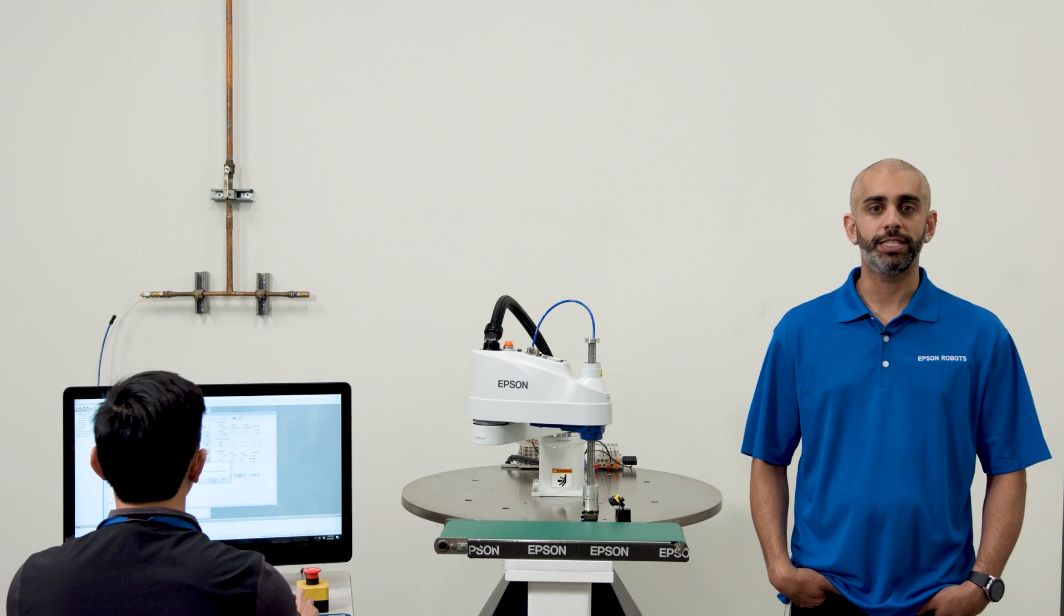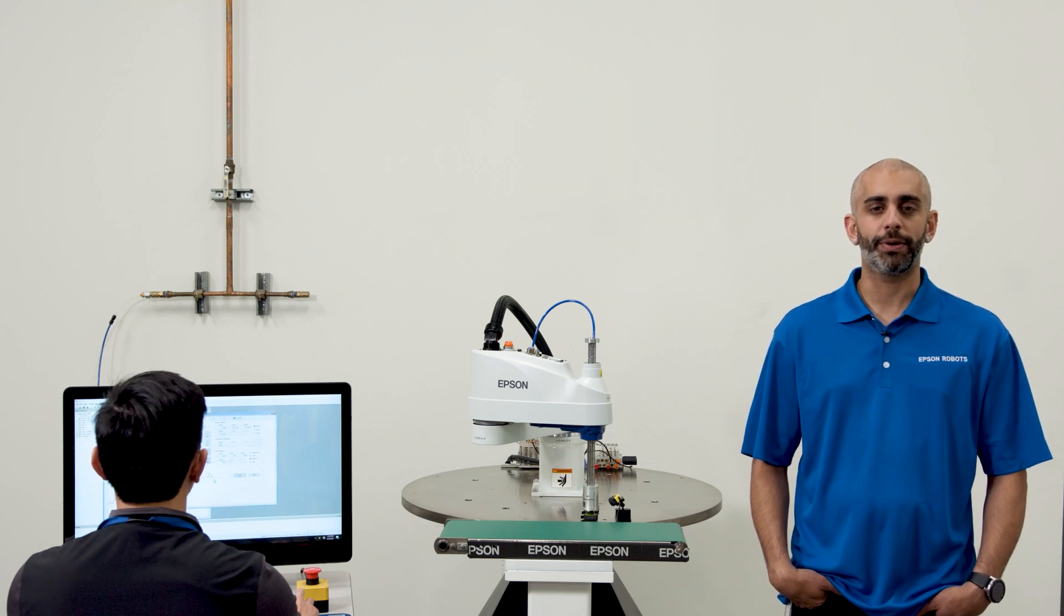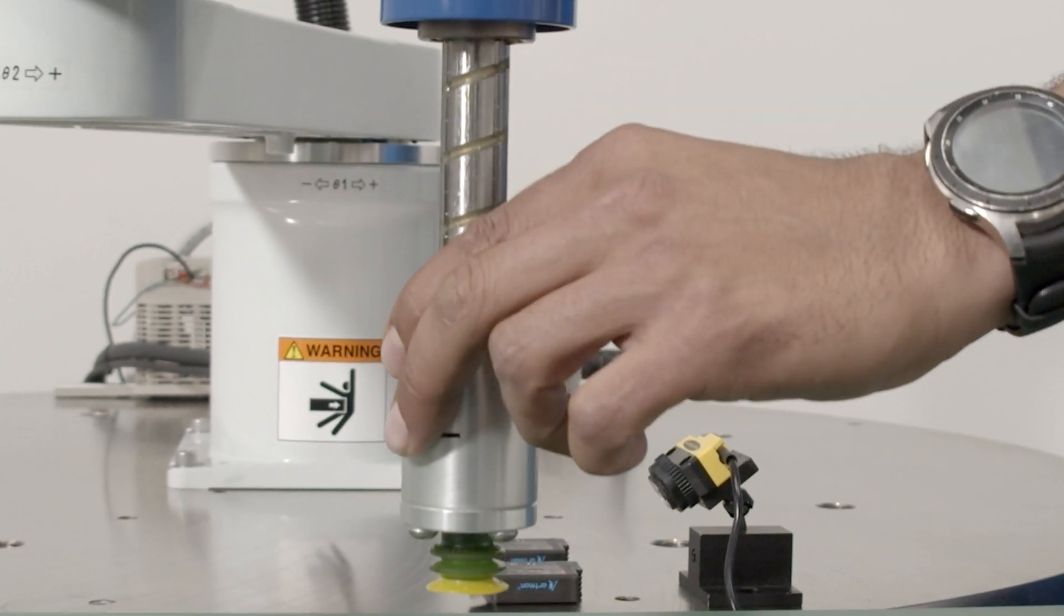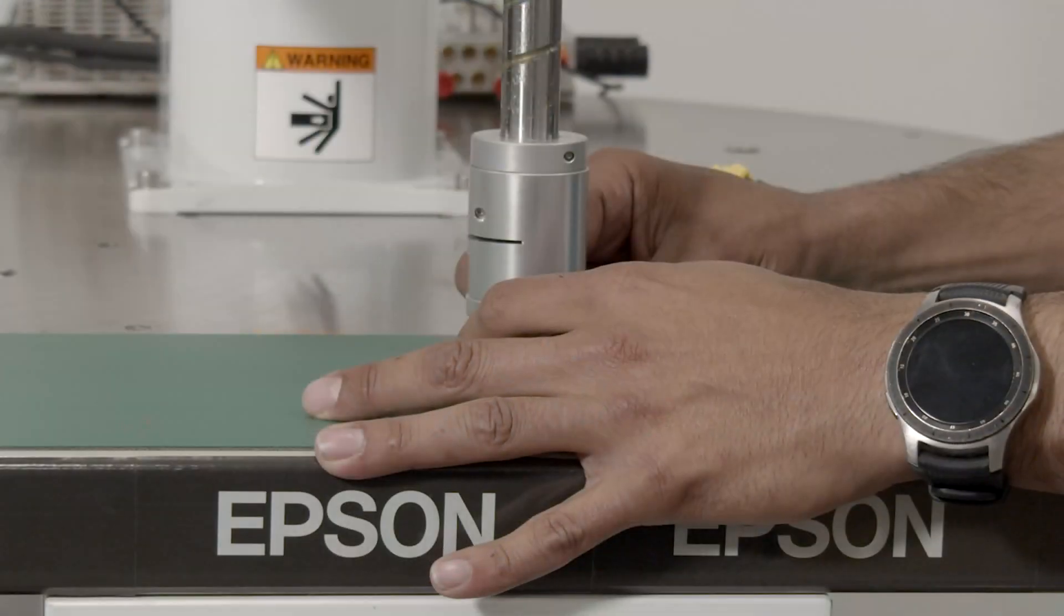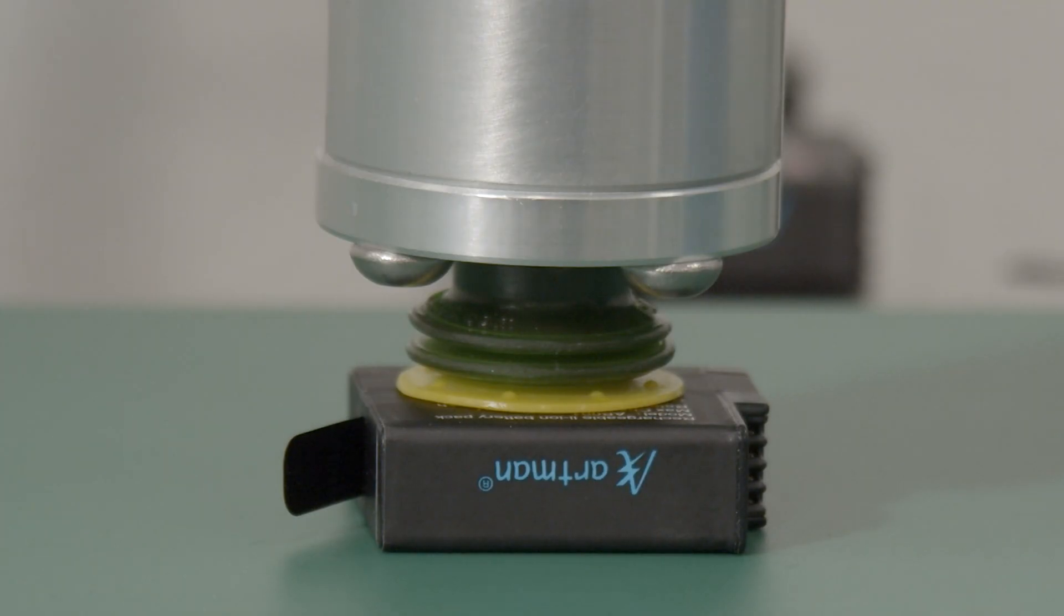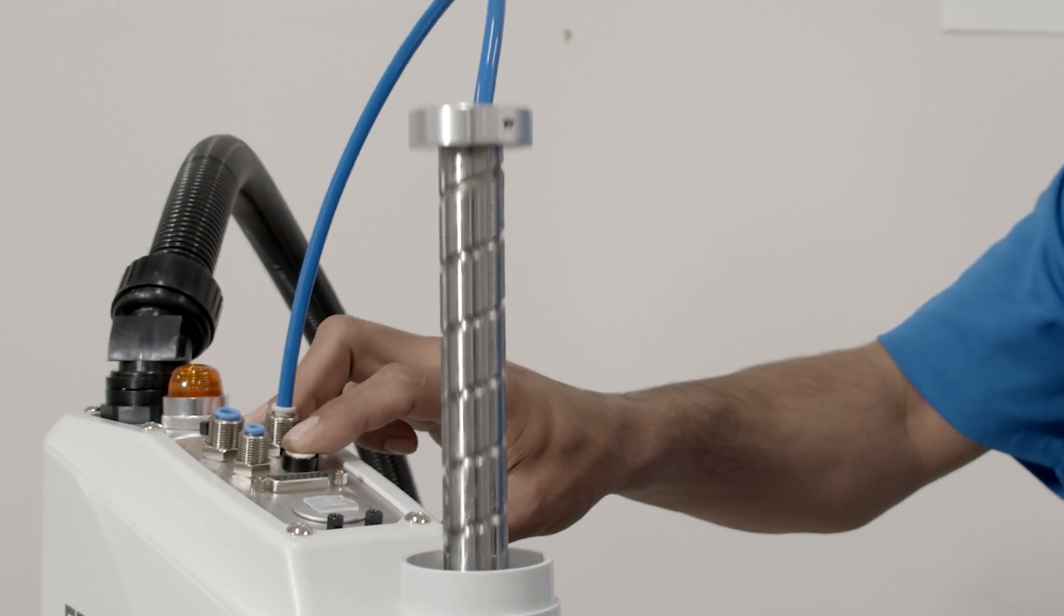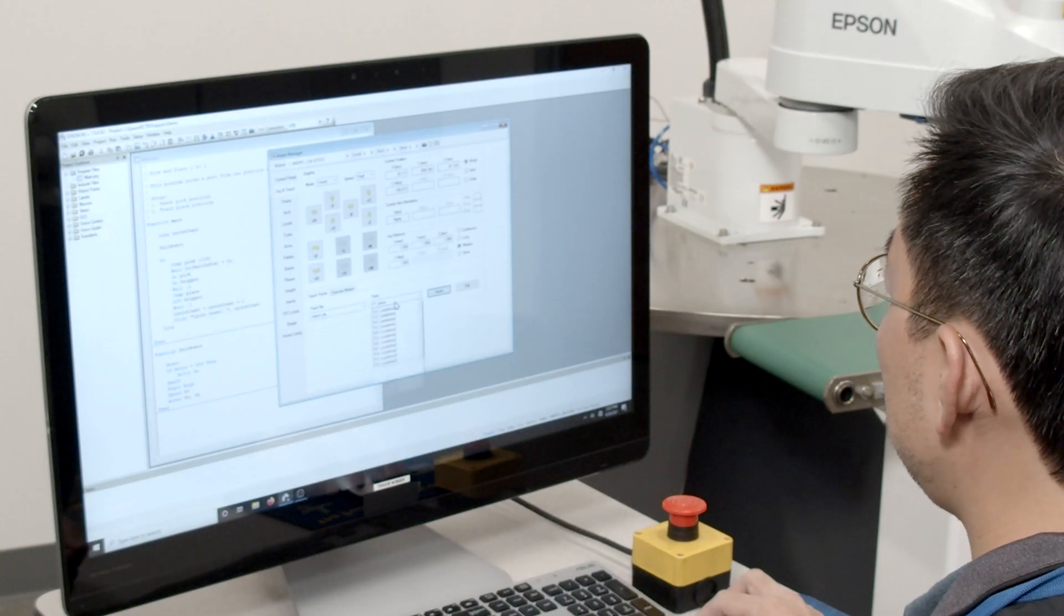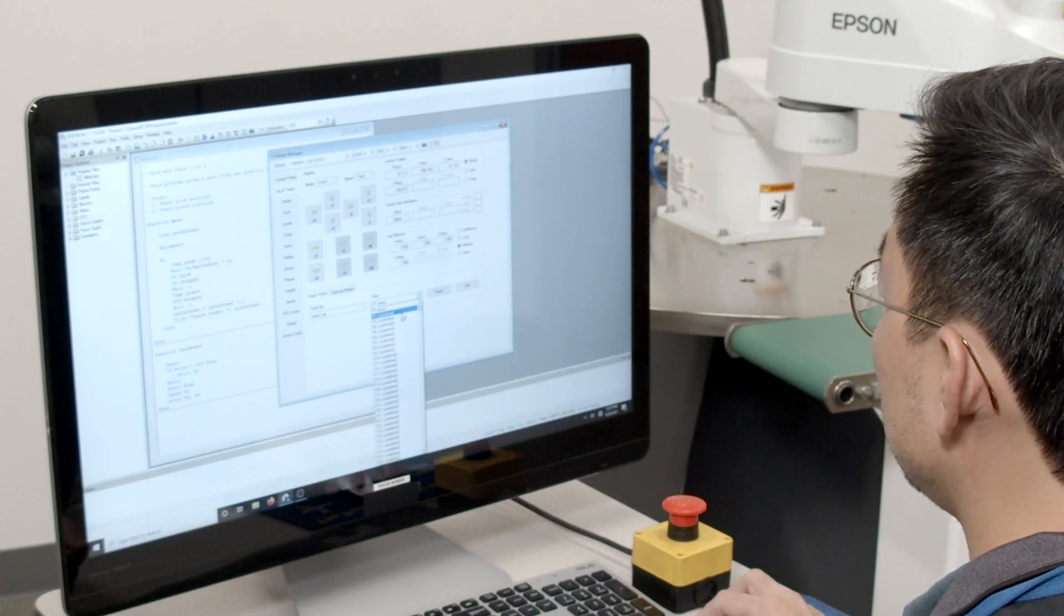That was one way to teach a point but now I'll show you a simpler way. Back in the control panel, you can select the free all button. This frees the joints so you can manually move the robot to the place position. I'll put a part here so we have the appropriate place height. Even though the joints are free, you must hit the break release button here to free up the ball screw spline. Select the P1 place from the point list box and click the teach button.